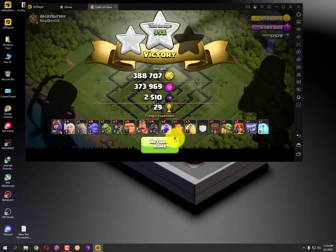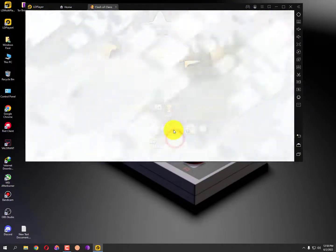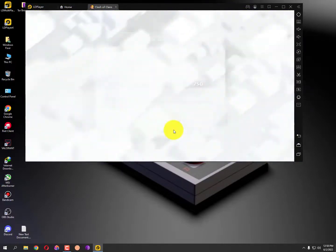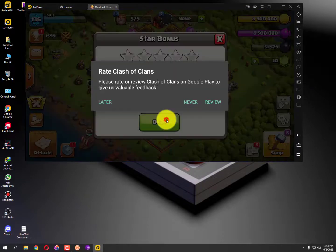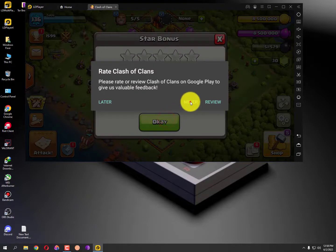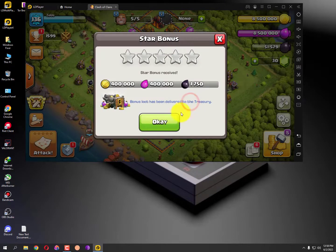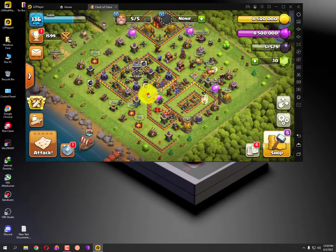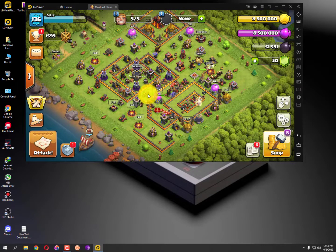Now if you are playing this game or any other related game, then you can easily understand the latency and performance — like how fast it works.